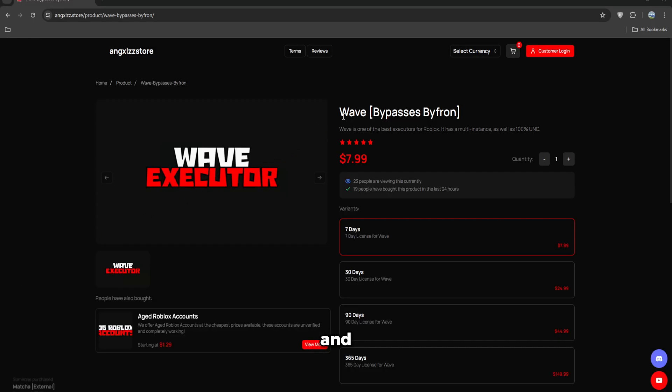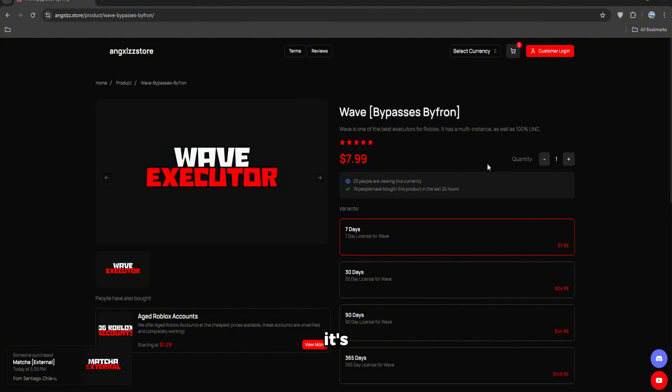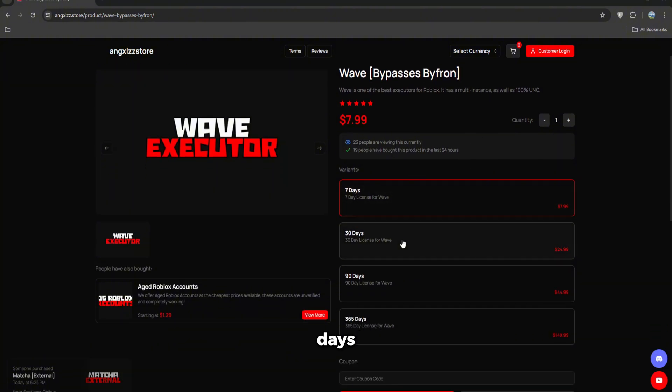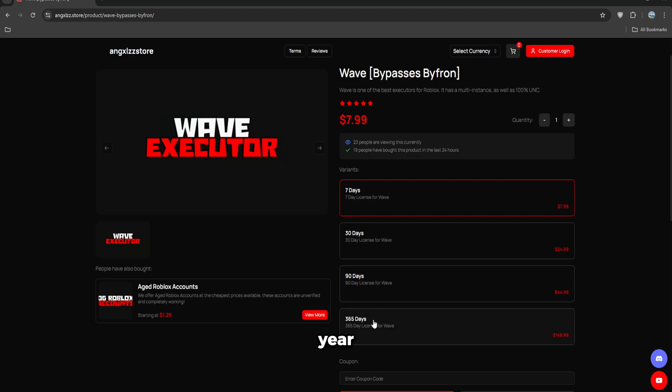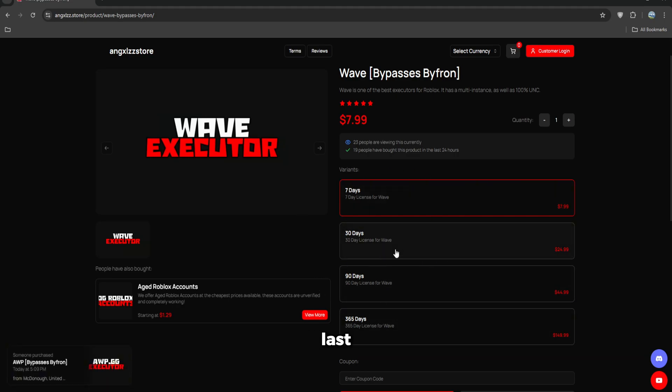First of all, you're going to have to go ahead and purchase Wave Executor. This is going to be linked in the first link in description. You can buy seven days, thirty days, ninety days, or a year. This is pretty much how long the license will last. So if you buy seven days, your key will last for a week and you can execute scripts and save games for a week.